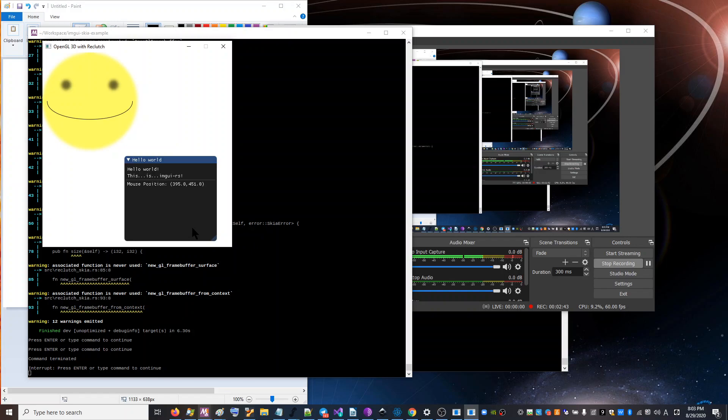First of all, it uses the GPU, which almost every computer has one today. And it's much faster to do that.